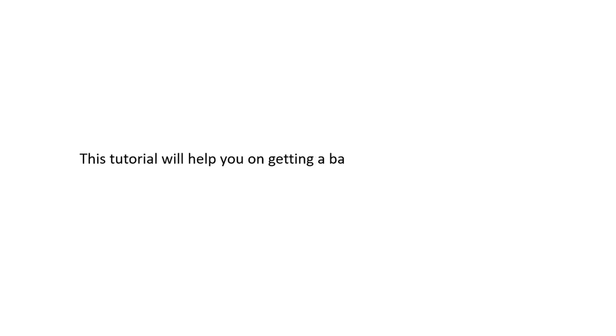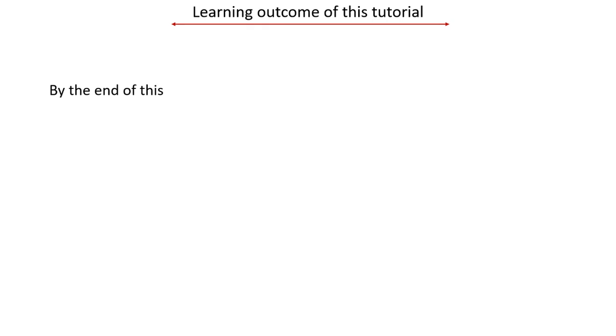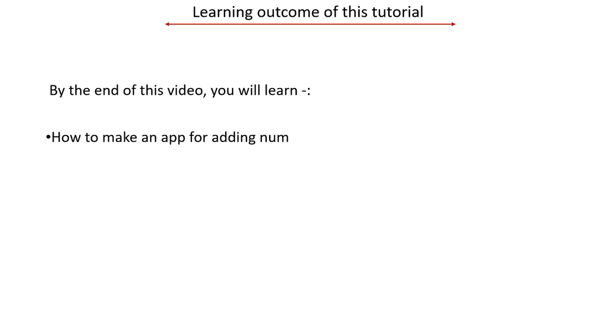This tutorial will help you in getting a basic knowledge of making an app without coding. By the end of this video, you will learn how to make an app for adding numbers.